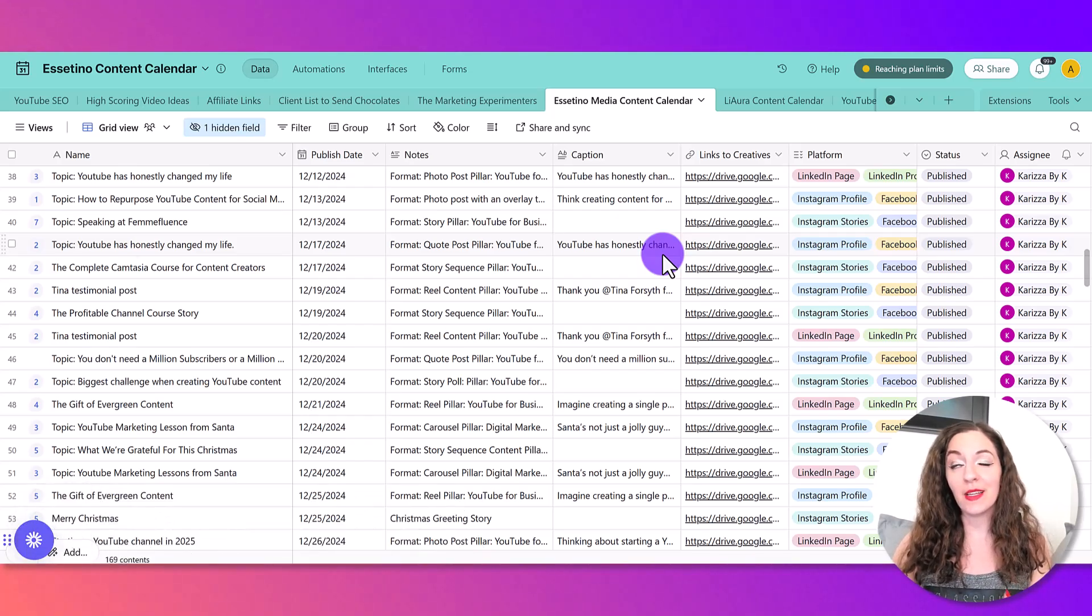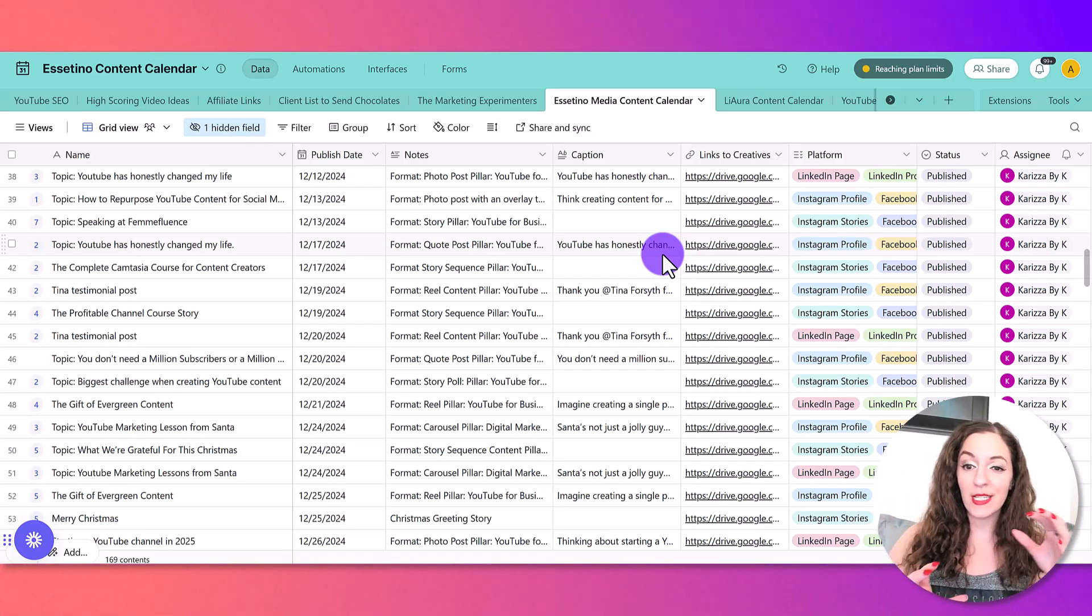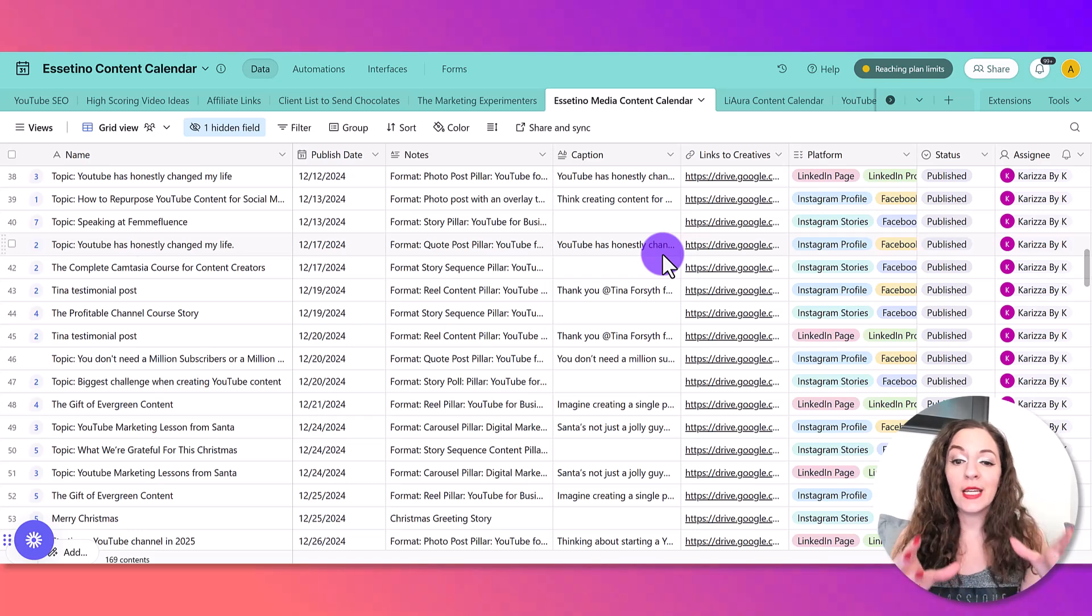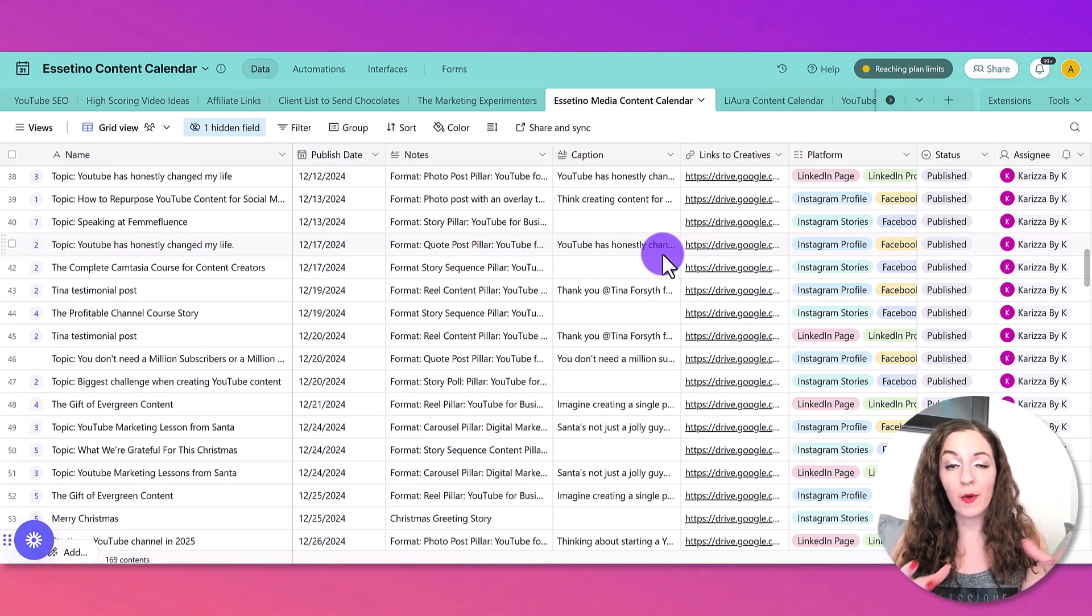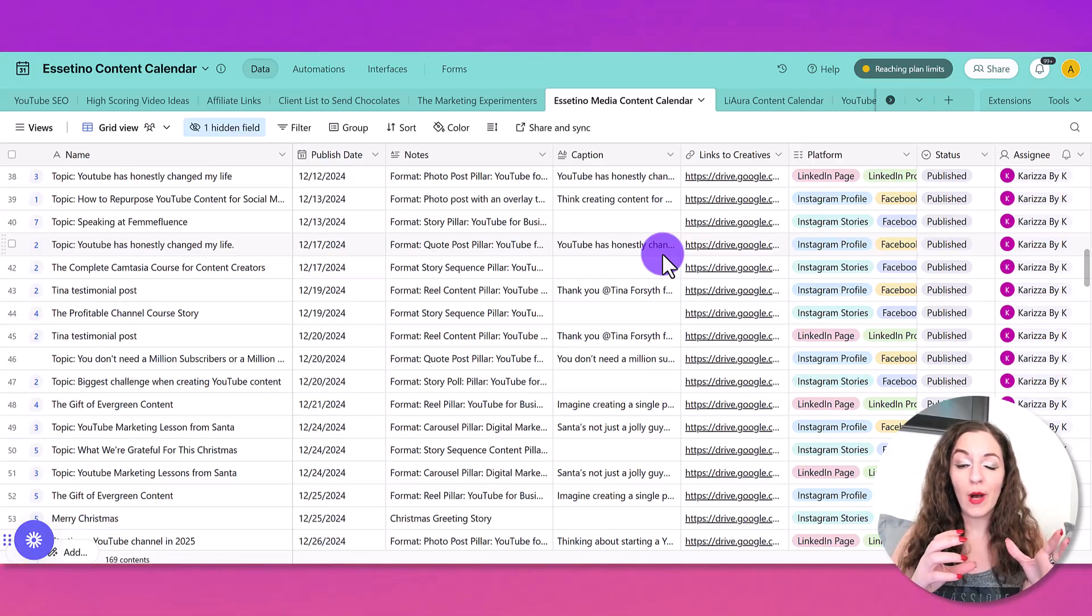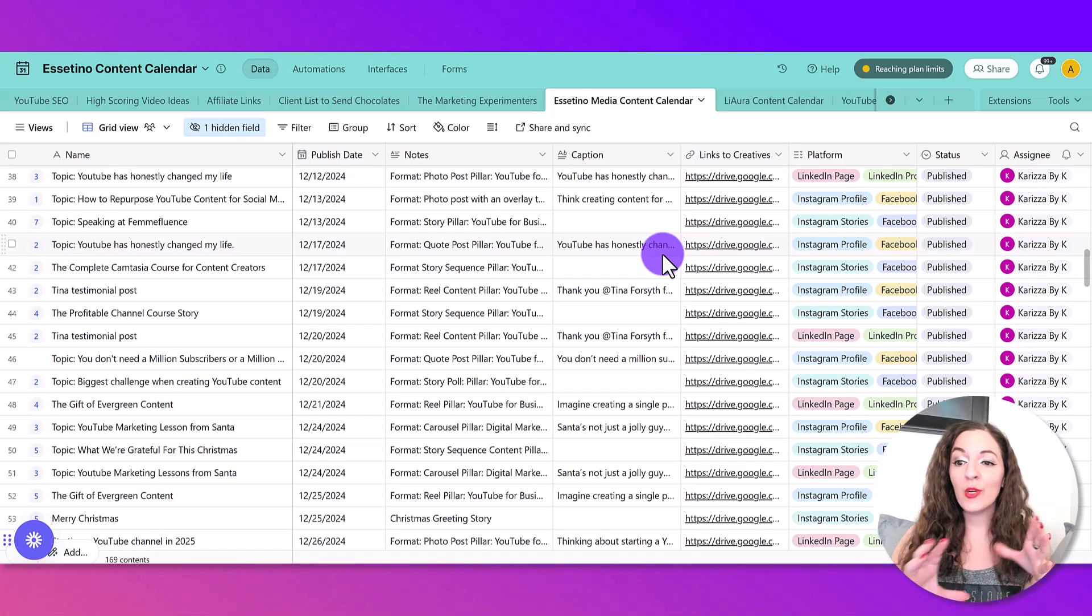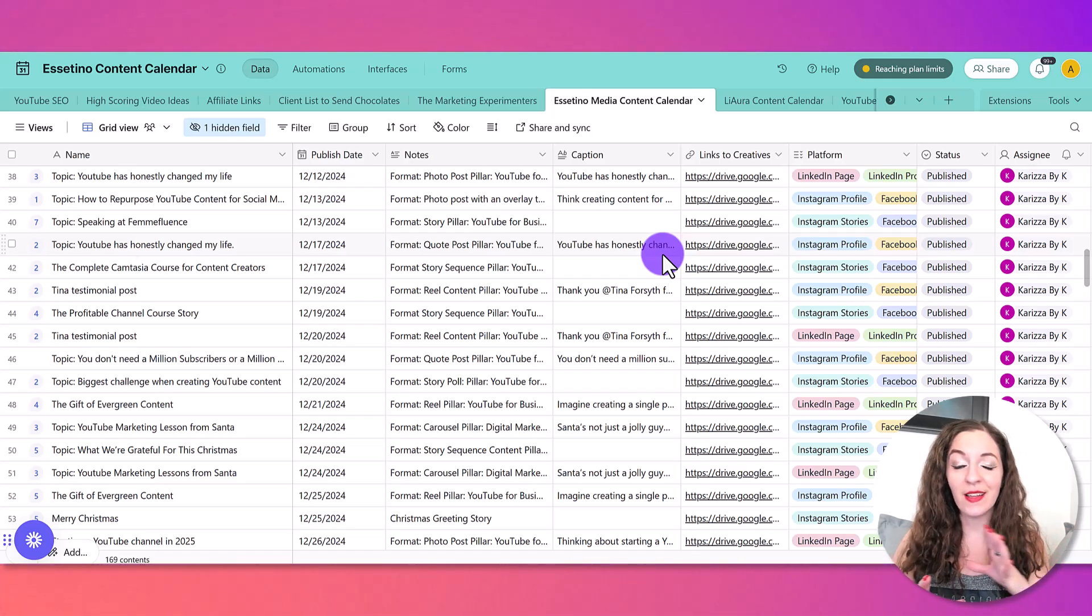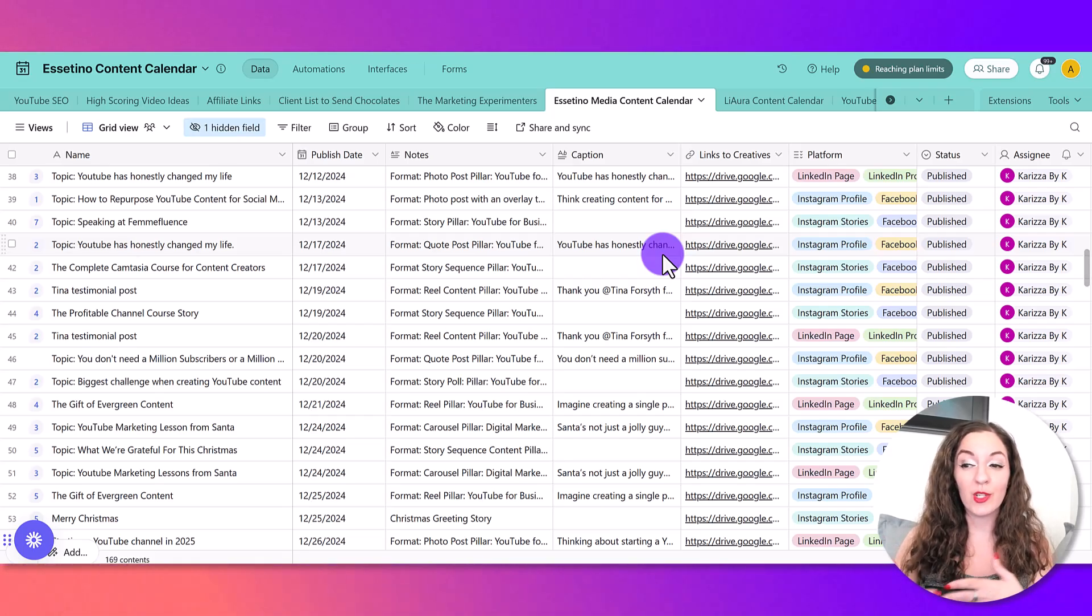It used to take me - this content production thing used to really be this disjointed process of creating the content and then having to review it from our team members, figuring out how to do the revisions and where to put the notes and which platforms it goes out on and all of these different things. So it really helps to have a system like Airtable.